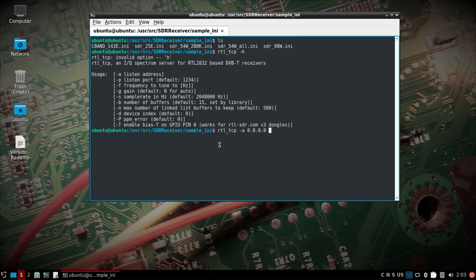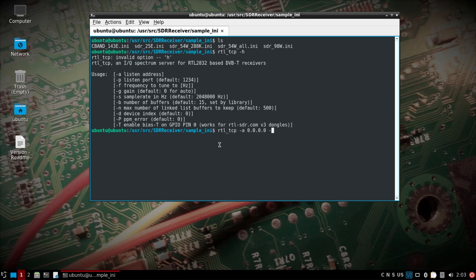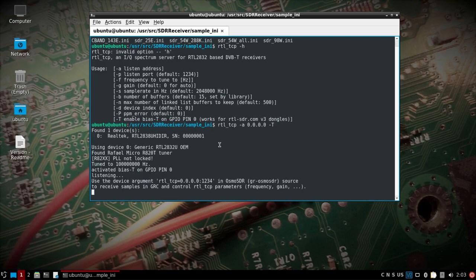And you could put the IP address that the Pi has. I'm just sticking it on 0.0.0.0 for right now, just to make it easy. I'll do a dash T, which should enable the bias T. That should be about all we need. So that's running on the Pi. We can see it activated the bias T.